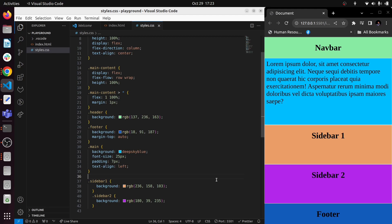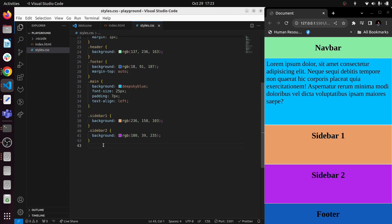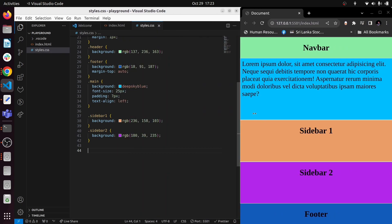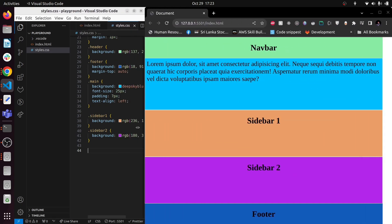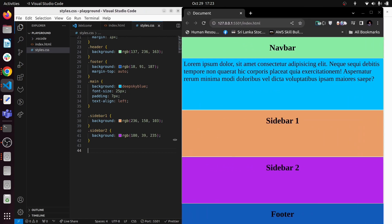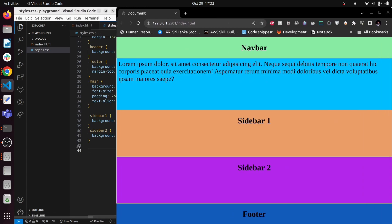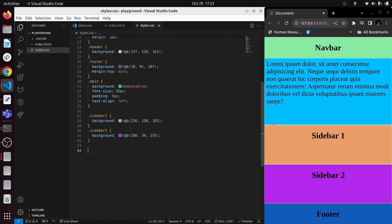We can also give colors for sidebar one and sidebar two, similar to the colors added for the header. This is how it looks after adding the colors. Now what we're going to do is add responsiveness. On a full screen we want the main content, sidebar one, and sidebar two to be in a single row, occupying the space with different flex ratios. I'm going to add media queries for that.